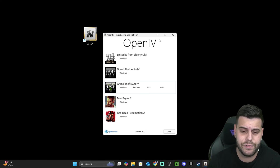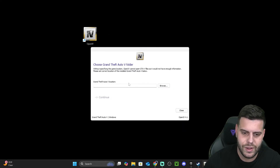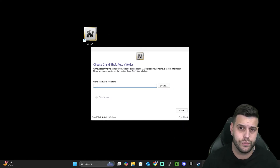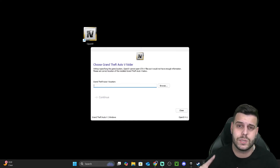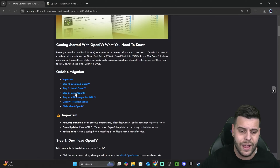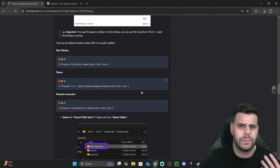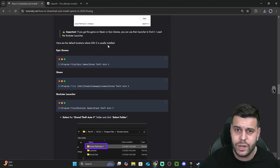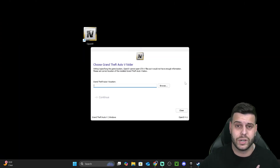In my case, it's going to be GTA 5 — Grand Theft Auto 5 — and specifically the Windows version, so you also have to select the platform. I'm going to select Windows GTA 5, and then it's going to have you find the location folder for GTA 5. I'm going to show you how to find the installation folder for Steam, Epic Games, and Rockstar Launcher, which are the most common ones. But if you get lost at any point, you can go back to our guide and head over to step three, where you'll find the common install locations for Epic Games, Steam, and Rockstar Launcher.